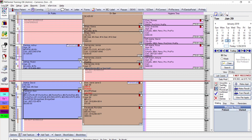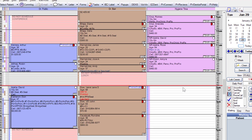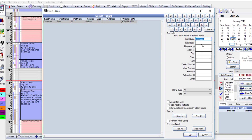The easiest way to schedule a new patient visit: a patient has called in wanting a 2 p.m. appointment for a cleaning. I double-click the hygienist's open 2 p.m. slot, which automatically brings up our select patient list to make sure we're not duplicating any accounts for new patients.